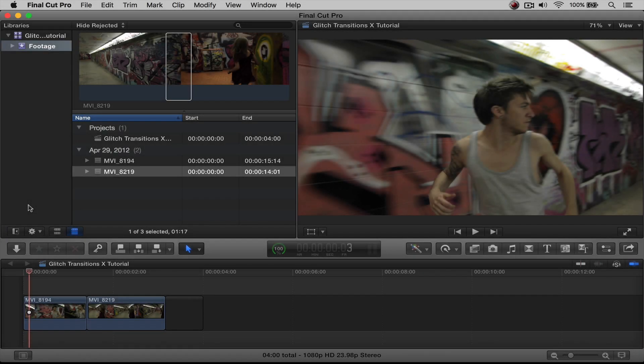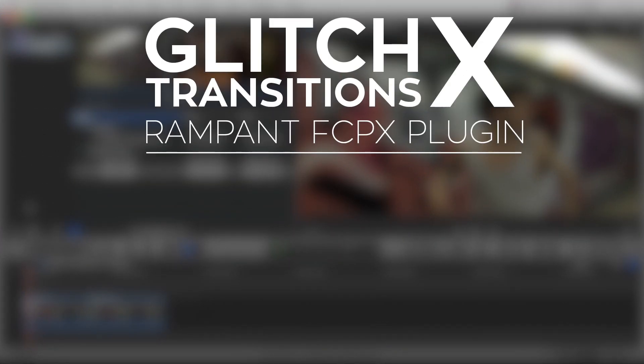Hi, Stephanie Mellon, back with you to show you how to use Rampant's Glitch Transitions X plugin for Final Cut Pro X. In this FCPX plugin tutorial, I'm going to show you the following features found in the Glitch Transitions X plugin.